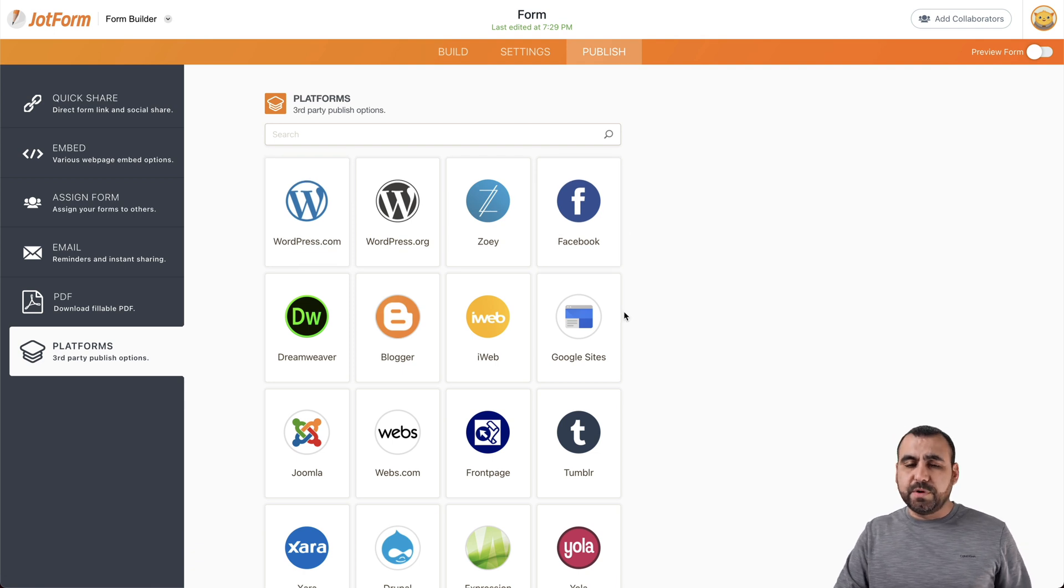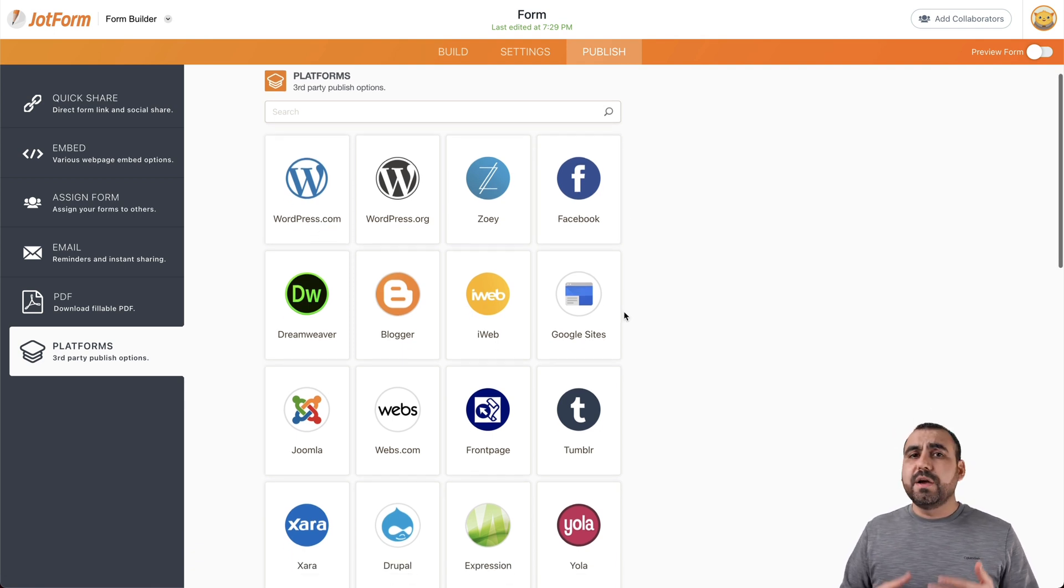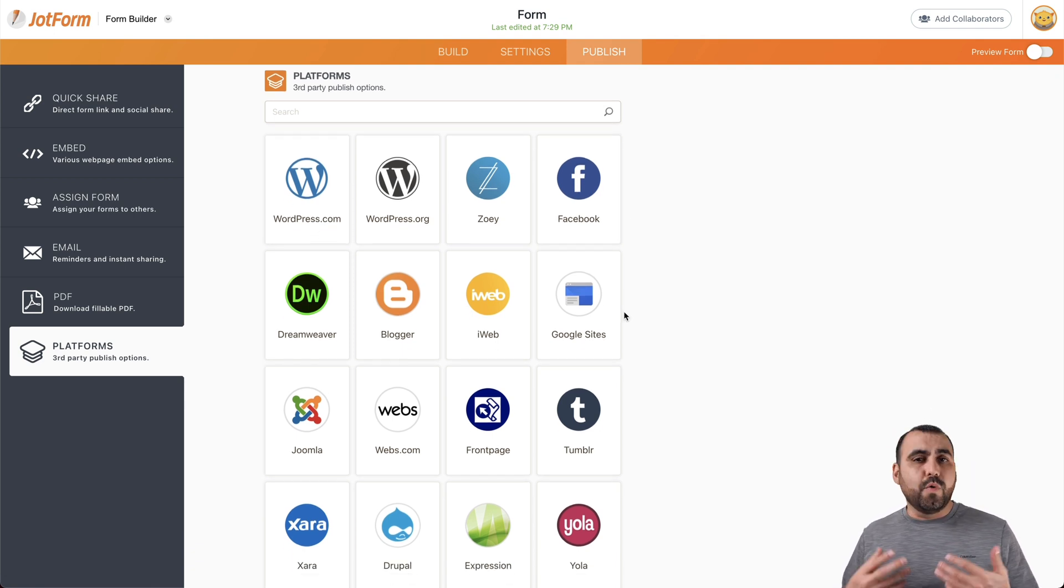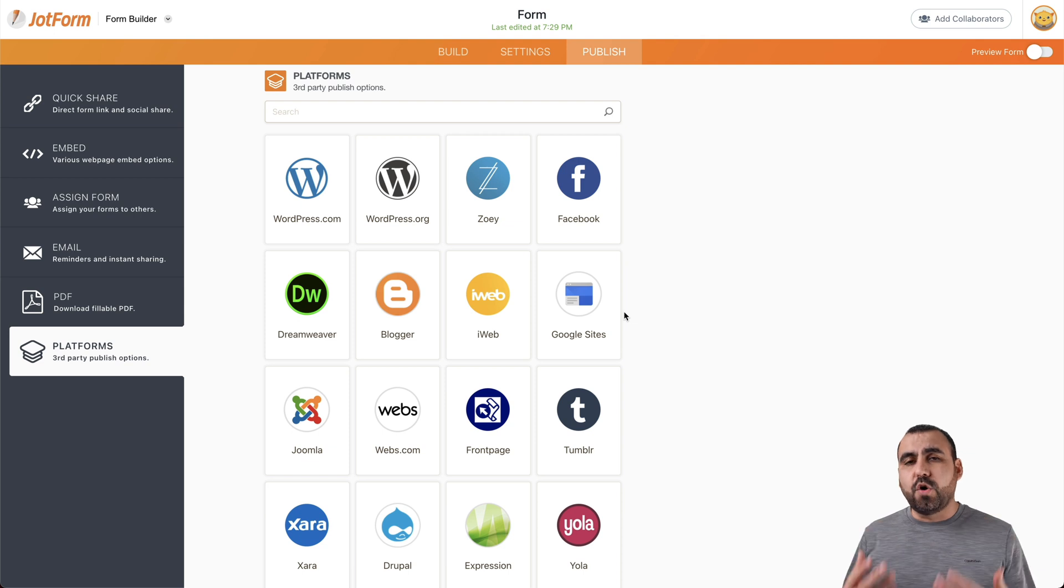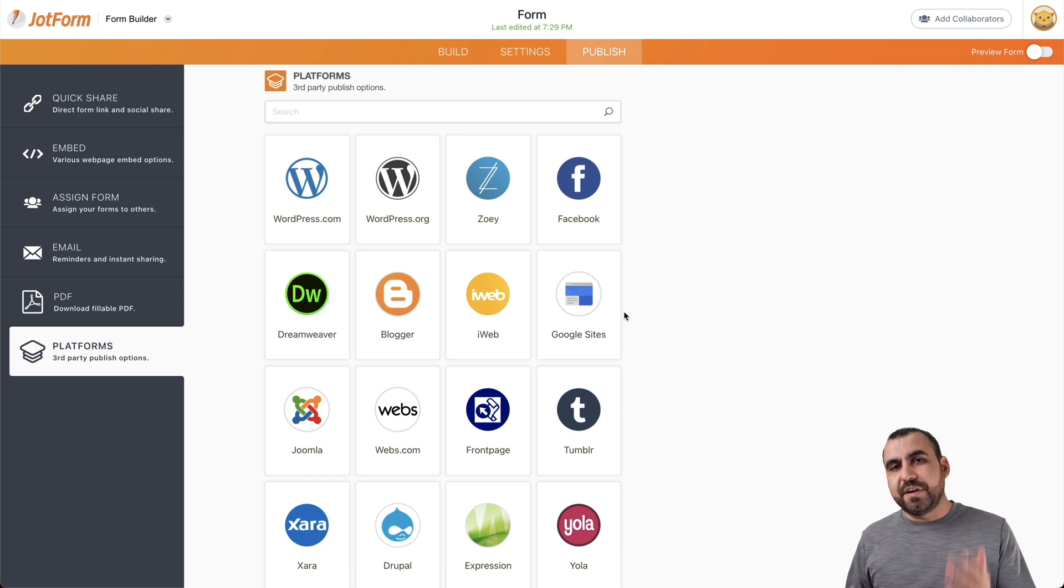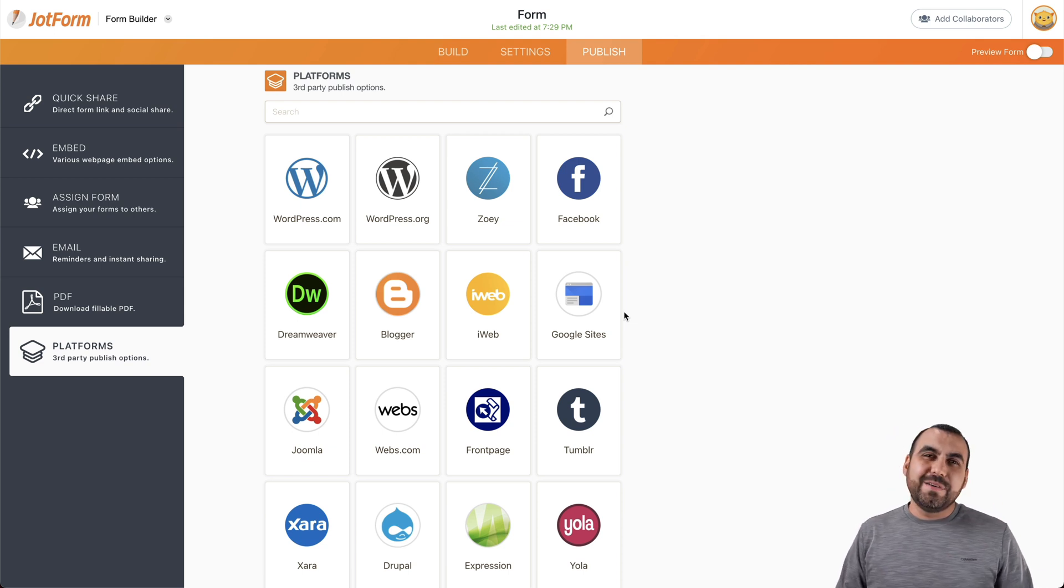And there's also the third party platforms that we can embed our site also. There's WordPress, Facebook, Tumblr, Wix, Weebly, Shopify, and so many more that we can embed our feedback form really easily.